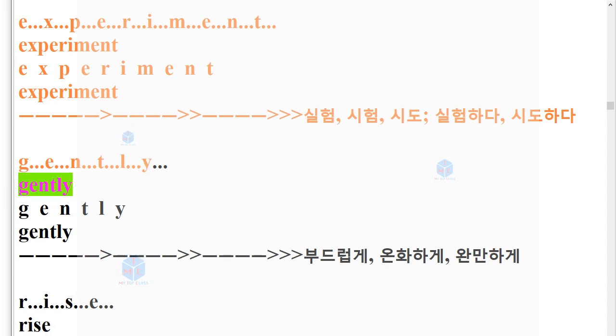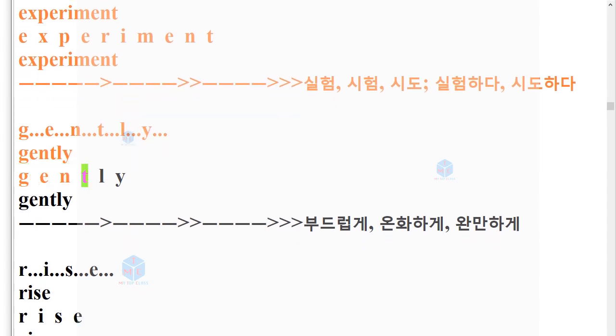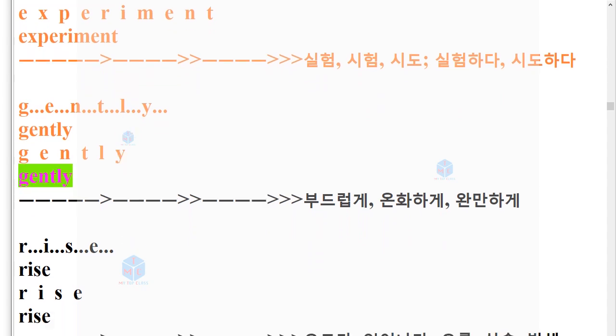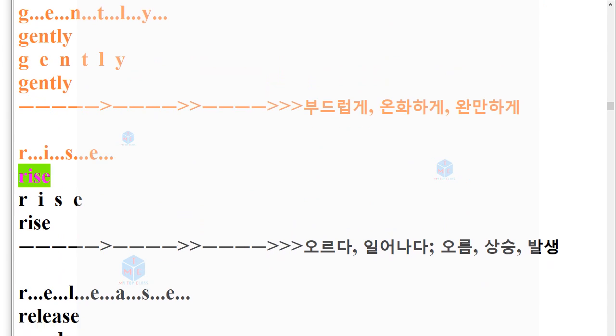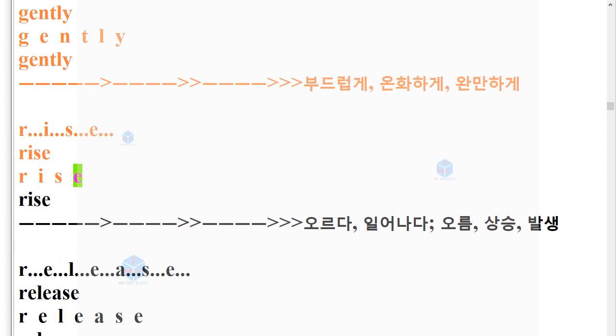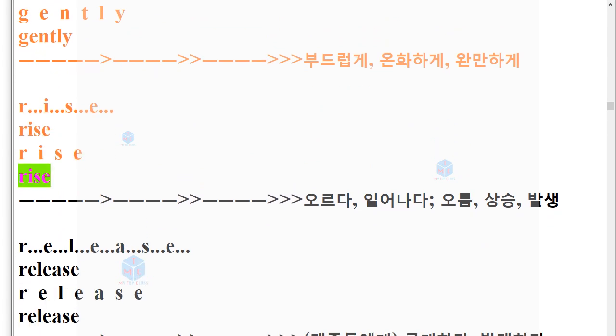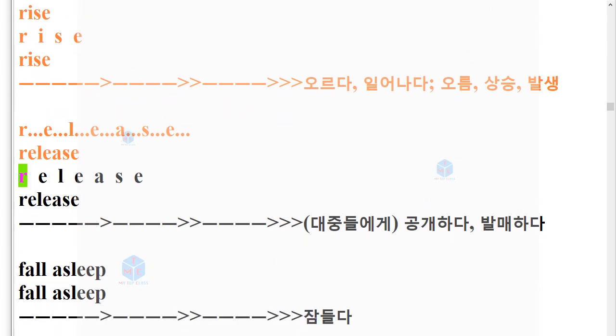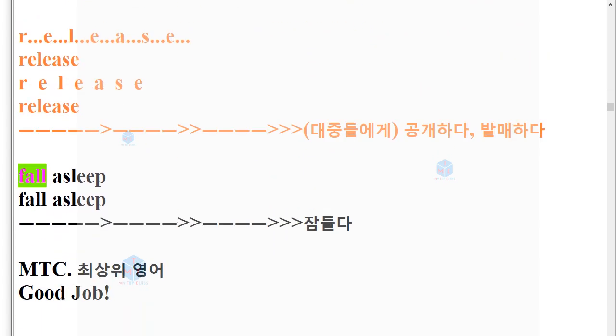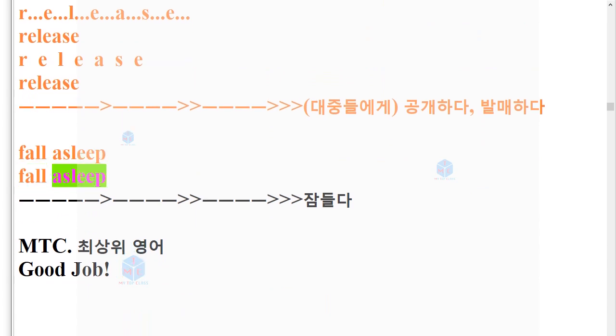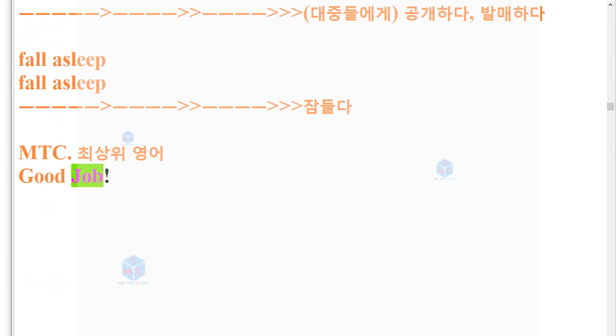R-I-S-E. Rise. R-E-L-E-A-S-E. Release. Fall Asleep. MTC. Good job.